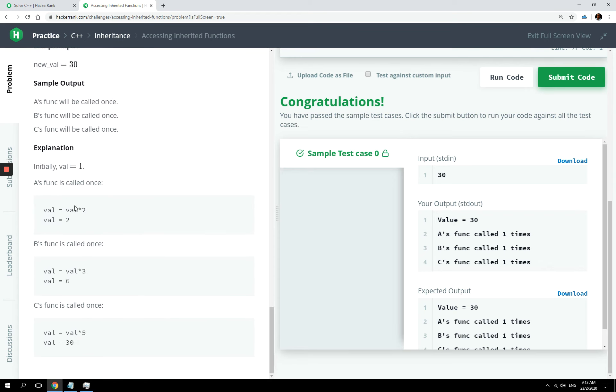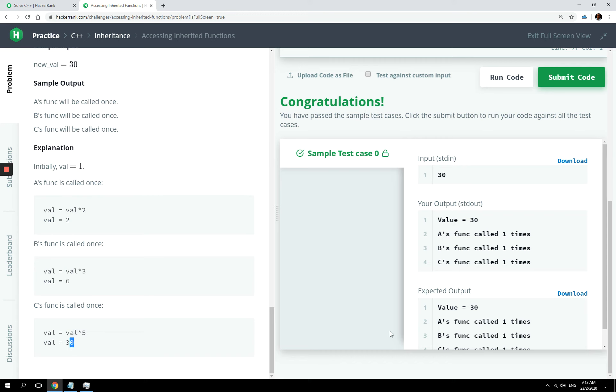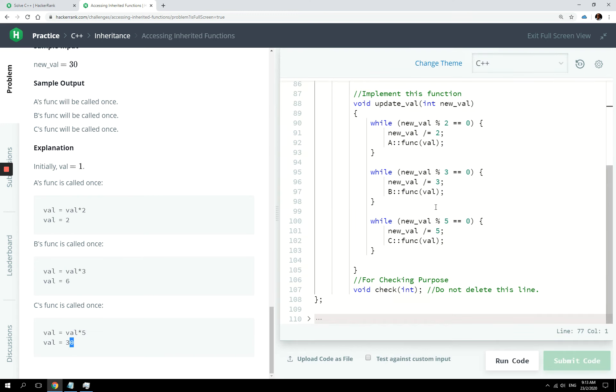At the beginning, you know, it's going to be, the value is going to be equal to two. Then next up, two times three is six. And then six times five is 30. That's why everything is called once. If we submit it, let's check if we pass all the test cases.